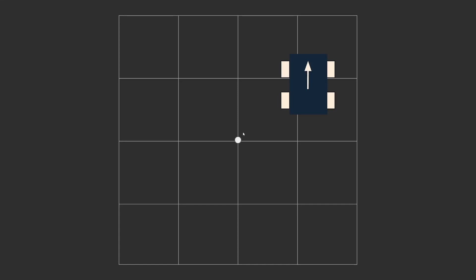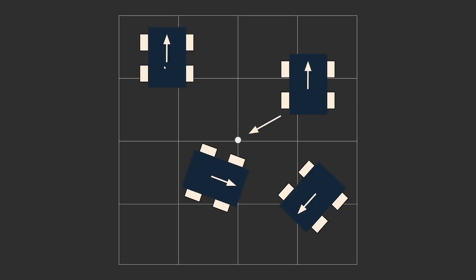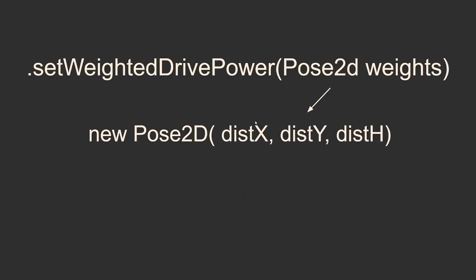But what do we do when the robot is not just a power to one or two motors away? We can use weighted power and here we can see different positions that a robot could be in. The weighted power would allow us to go more in the x direction than in the y direction or more in the y direction than in the x direction. This functionality can be achieved by using the dot set weighted drive power method in Roadrunner. This takes in a pose 2d of weights where we would have our weights being the distance x between our target position and our current position, our distance y, and our distance heading.